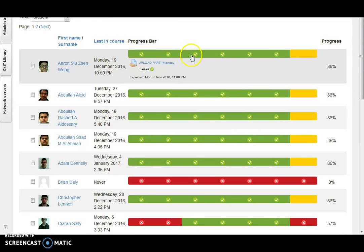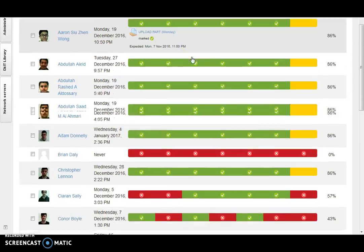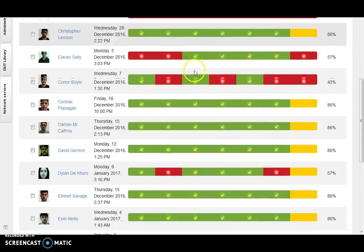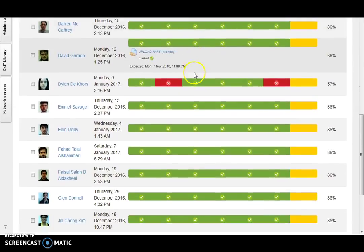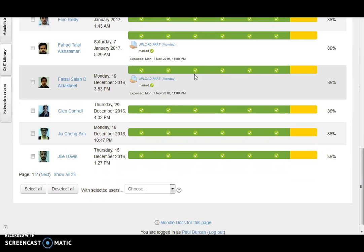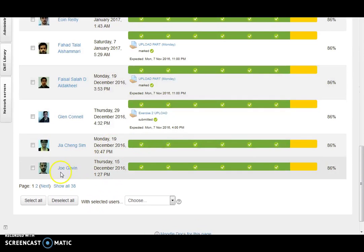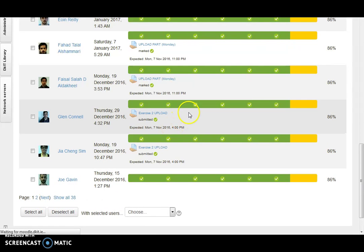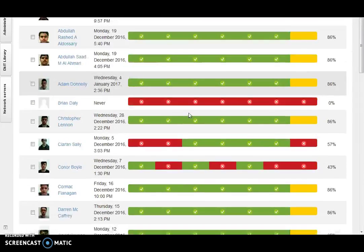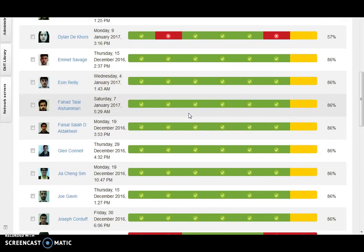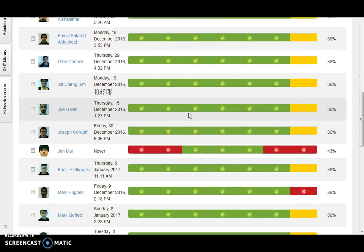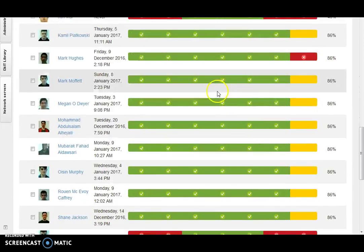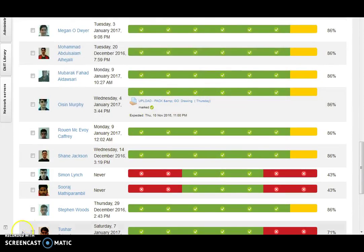It allows me as a lecturer, supervisor, or e-moderator to quickly review and see the progression of each student. So hopefully there should be plenty of greens as we scroll down, and we can see all the enrolled students here with all the uploads and any corrections under the current average mark. That's a very useful tool as a moderator.